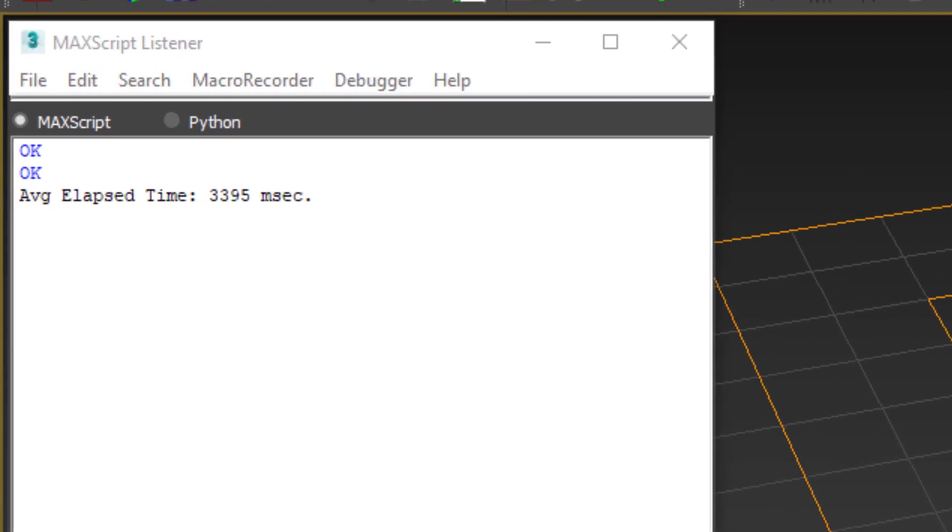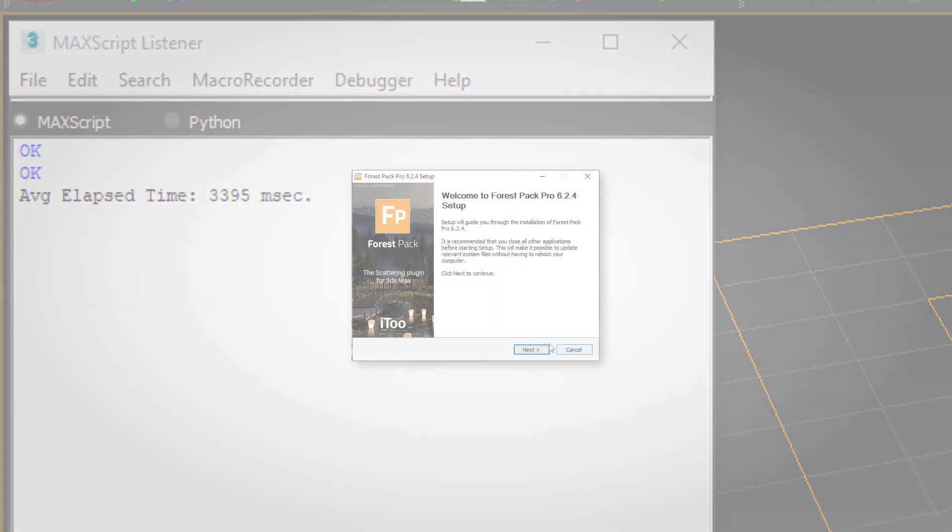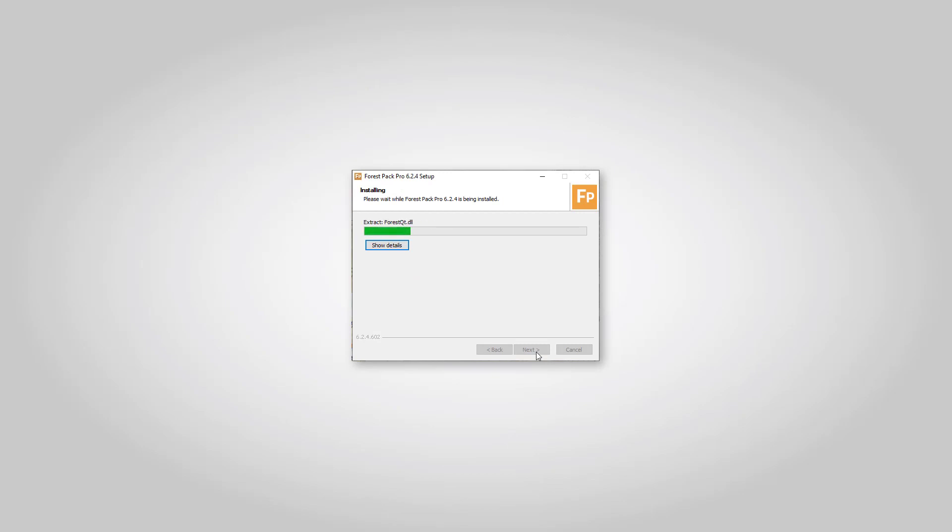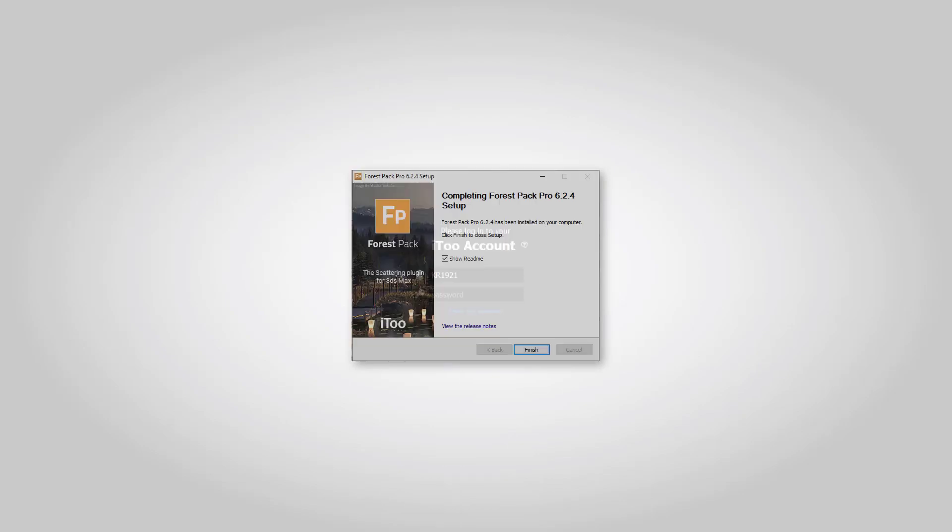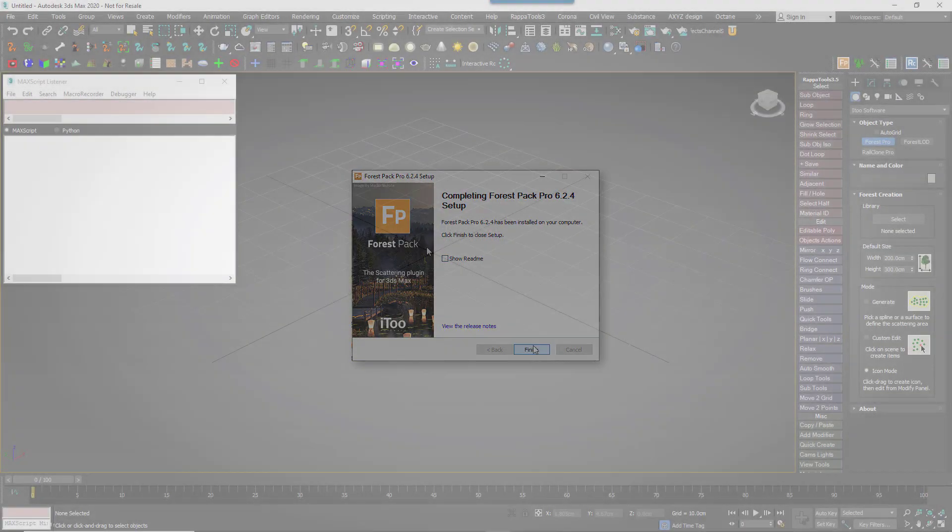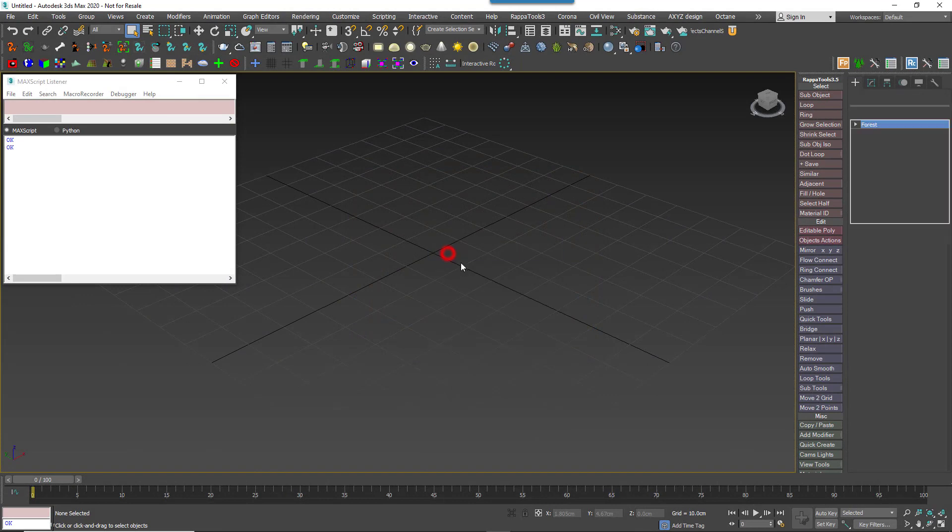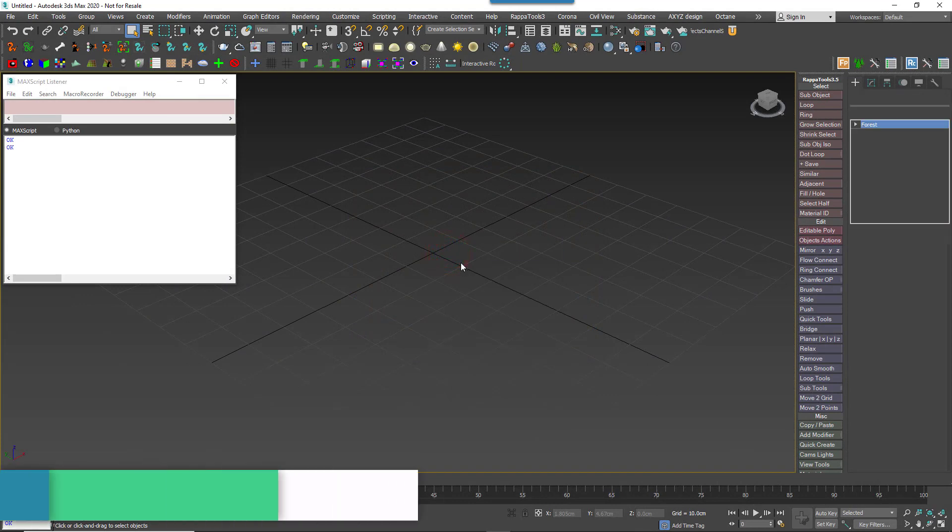Now I'm going to update to the most recent version of Forest Pack and open Max, and then if I run that script again, let's see if there's an improvement.